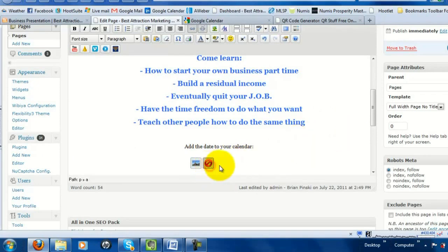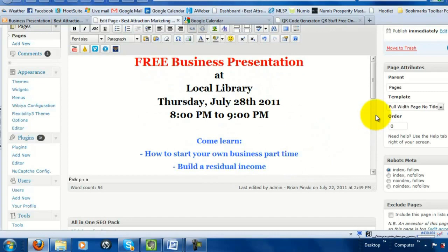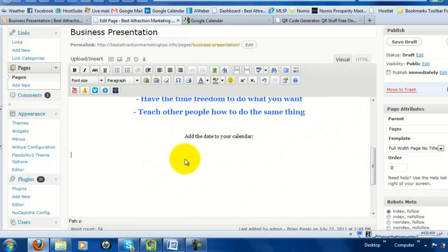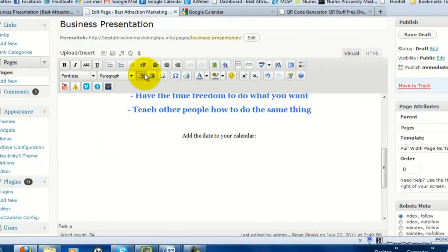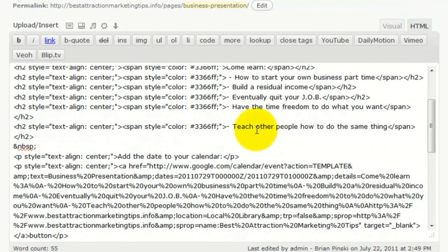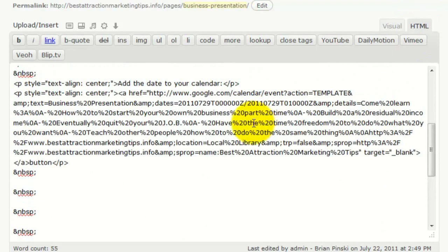I'll quickly erase what I had and show you how to do this. On your website where you're building the event page, design your layout and then use a quick trick for placing the button: since you have to paste it into the HTML side in WordPress, type a recognizable placeholder word — like 'button' — where you want it. Then go to the HTML view and search for that word.